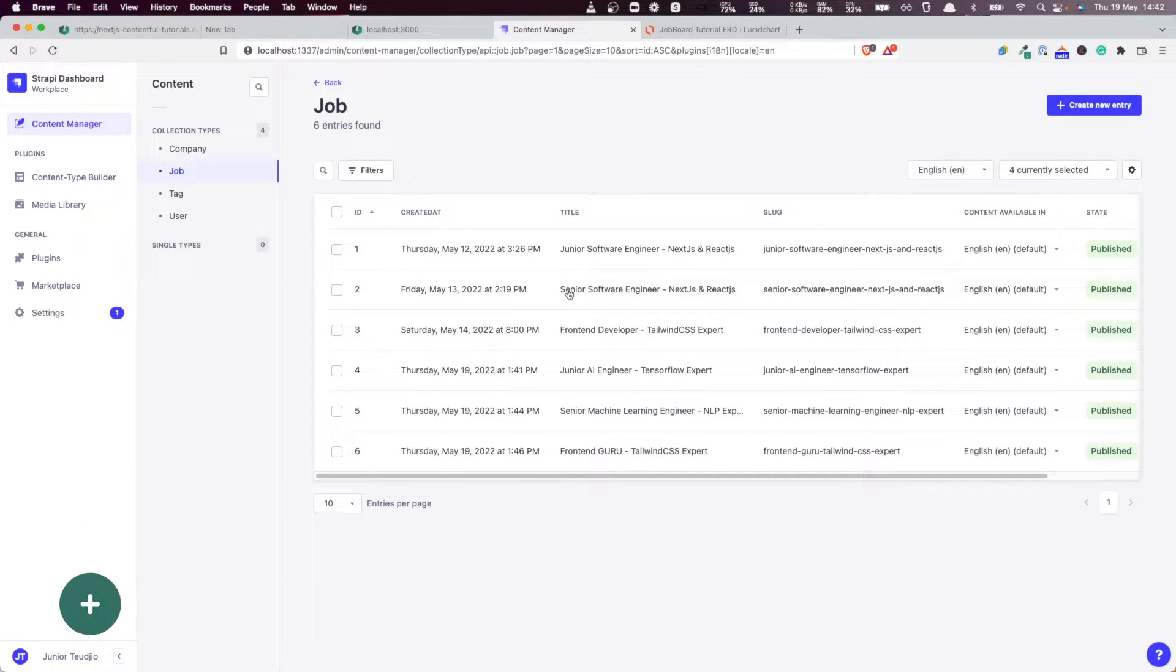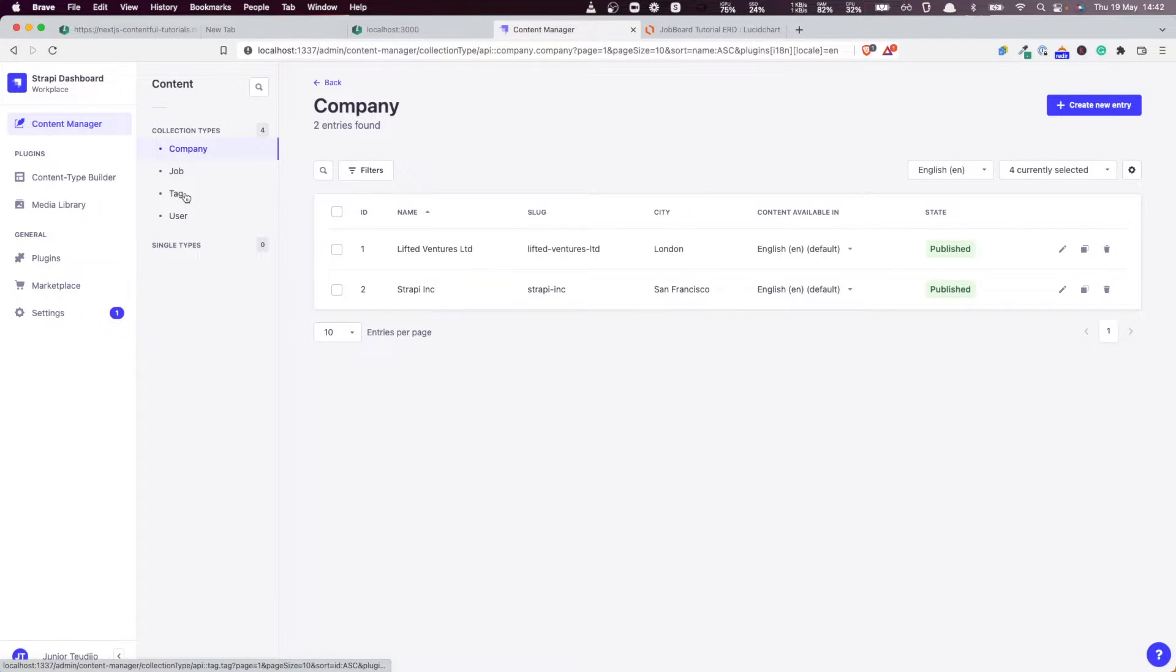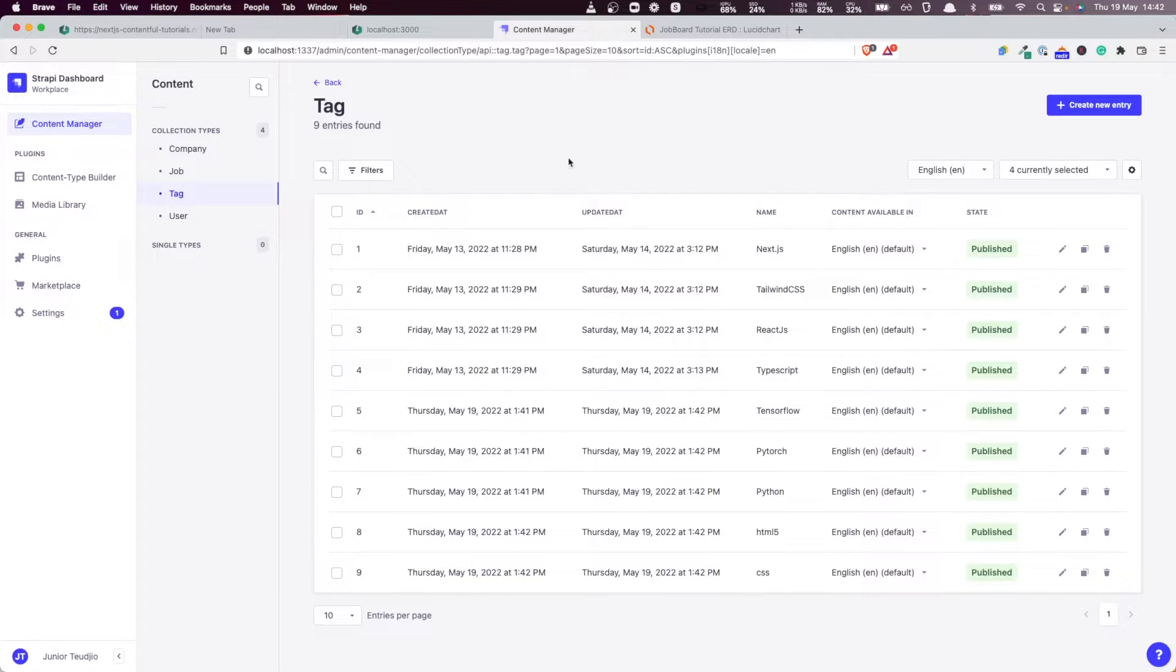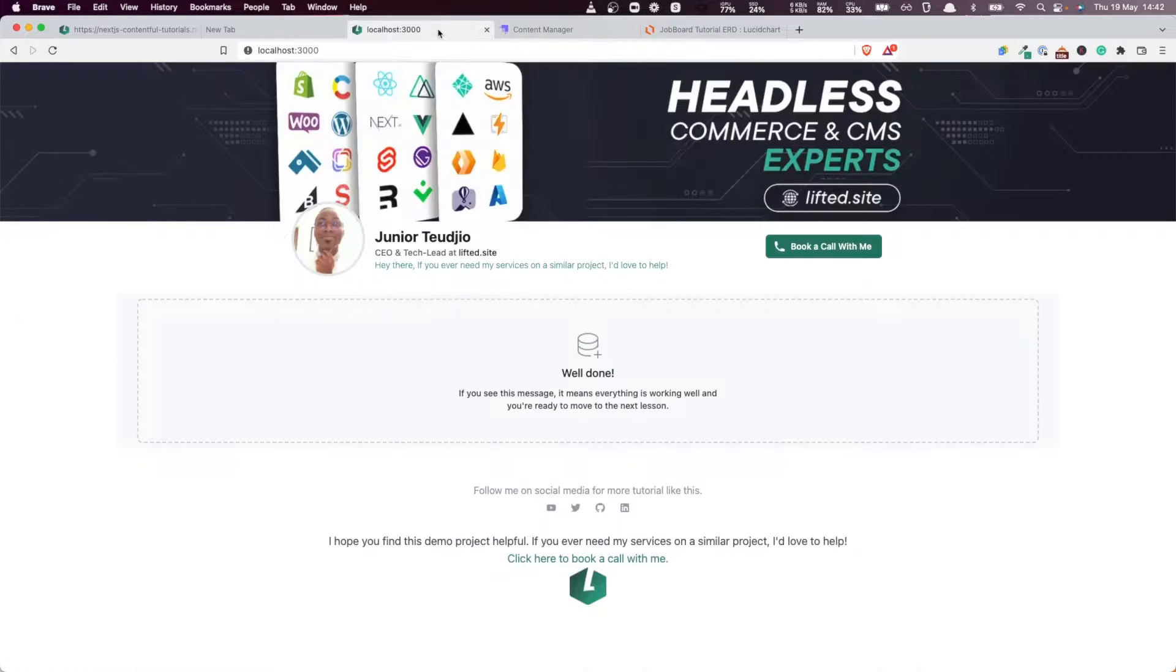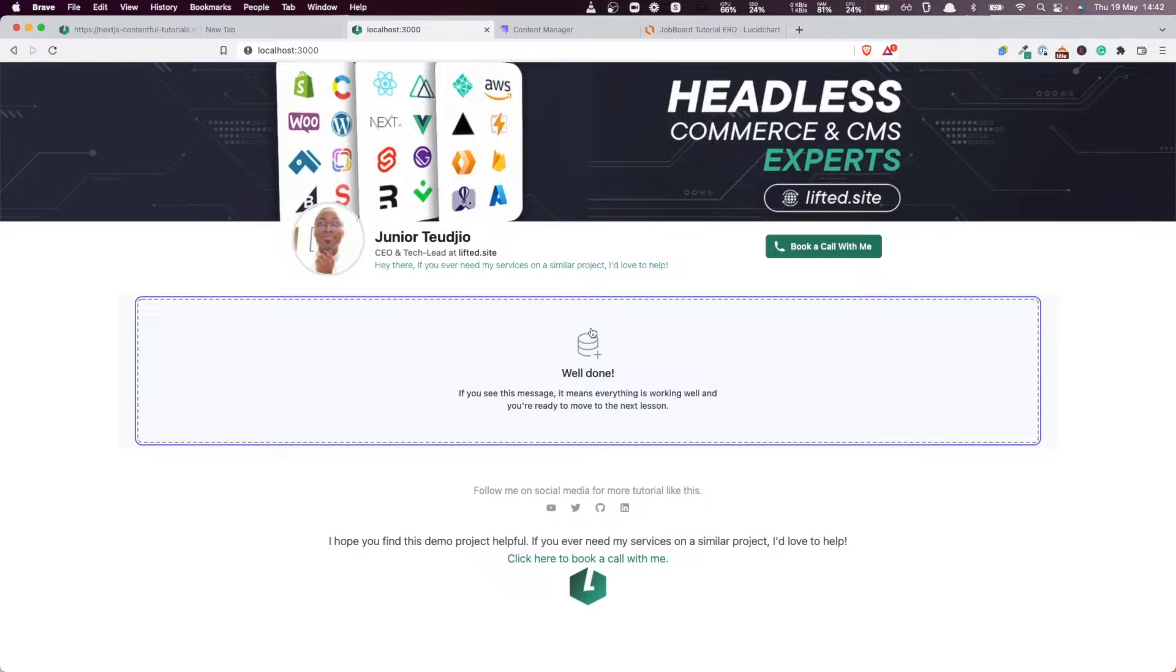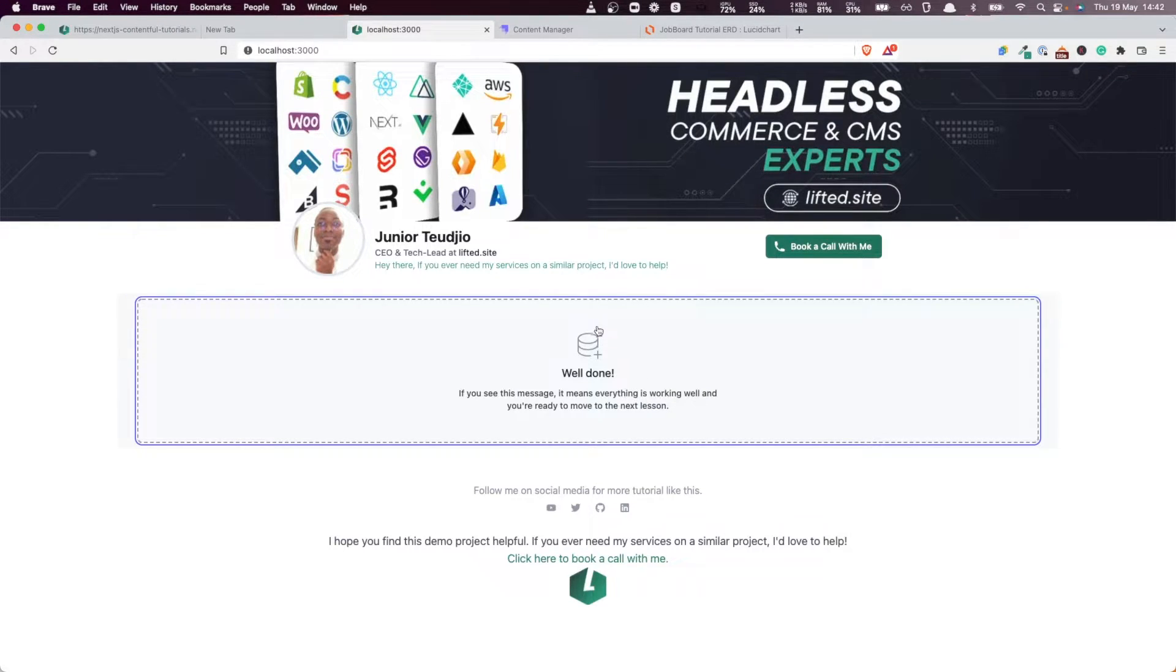Here you can see we have six jobs, two companies, nine tags. So it's about time that we fetch the data in this CMS and display them in our app for which we did the scaffolding in the very first lesson of this tutorial. So remember that.